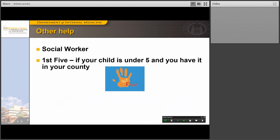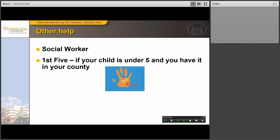If you're lucky enough to have social workers, they can be very helpful with basics, though they may not have time for physical activity resources or community diet classes. If you have a child under five in the home, those in pediatrics know that First Five can be very helpful if available in your county. In terms of financial assistance, basics include Temporary Assistance for Needy Families — in Iowa called the Family Investment Program — and WIC, the Supplemental Assistance for Women, Infants, and Children, which provides extra food for pregnant or postpartum women or children under five.